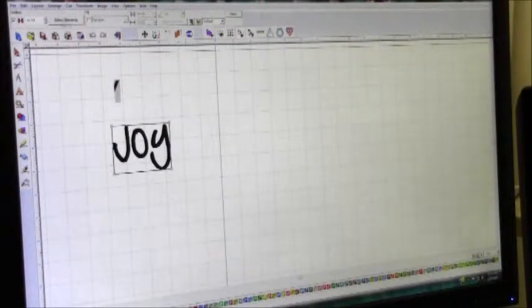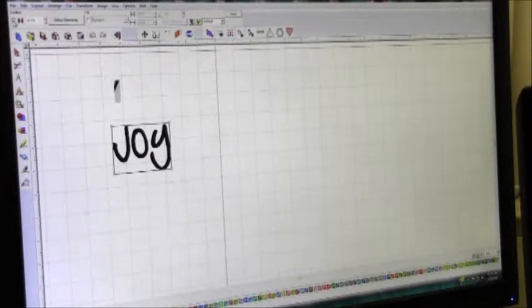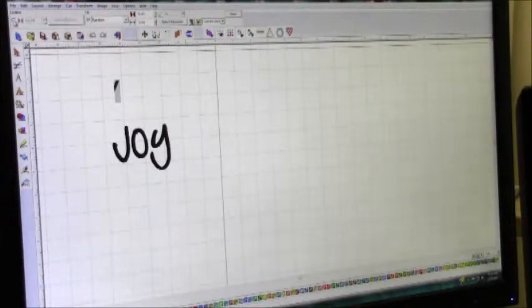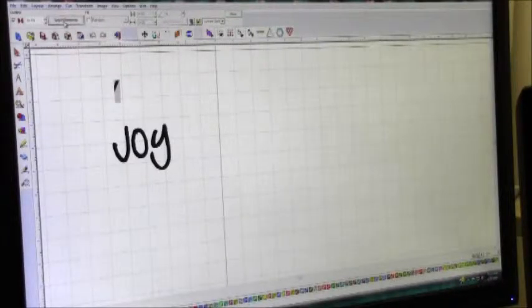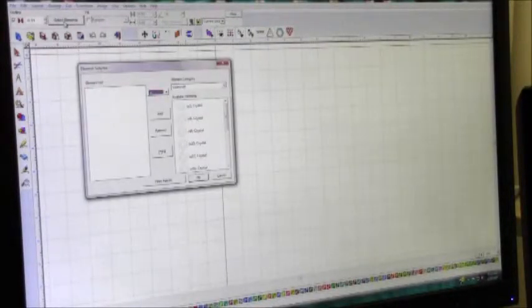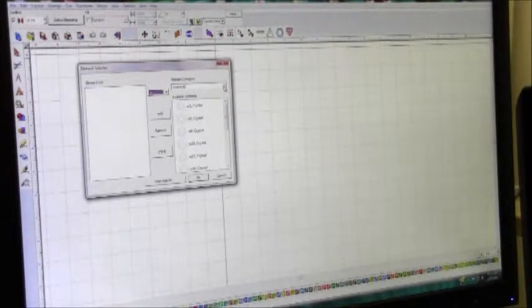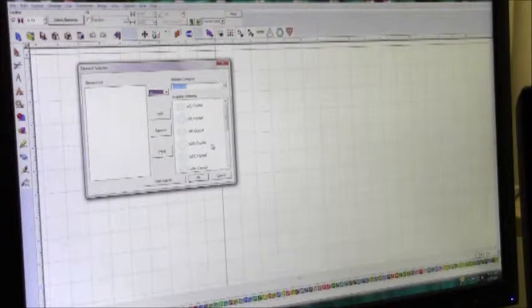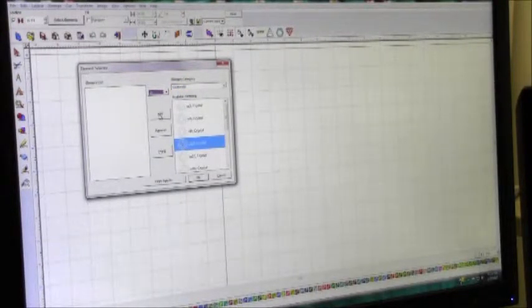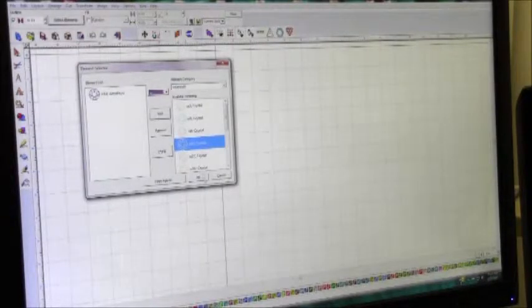Here you're going to be able to check if you want Outline or if you want Fill. If you want Outline Design, leave that box checked and uncheck Fill. If you want Fill, do the opposite. I want an outline, so I'm going to check Outline and go to Select Elements. Here's where you choose the type of stones you want. In the element category, we are going to choose size SS10. Click on it, click Add, and then click OK.